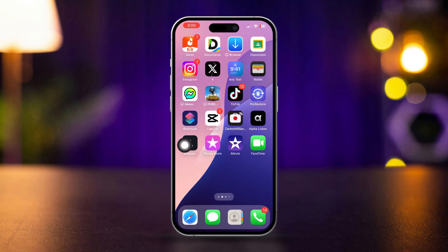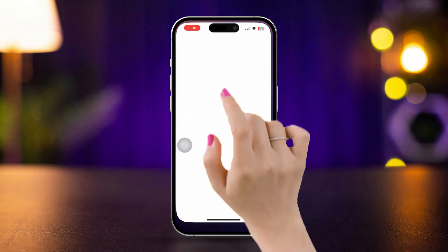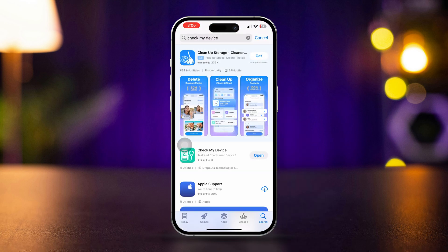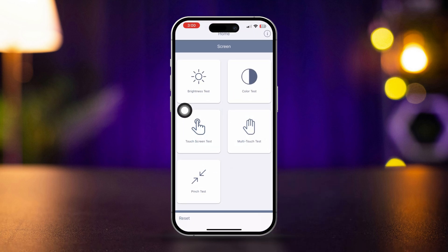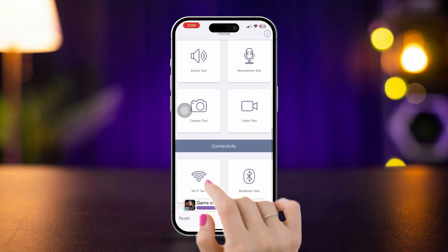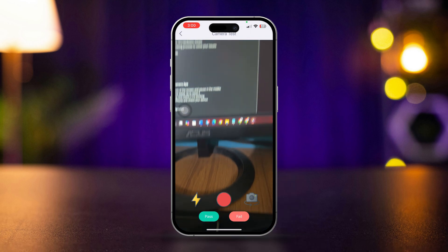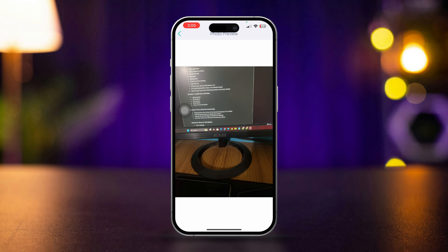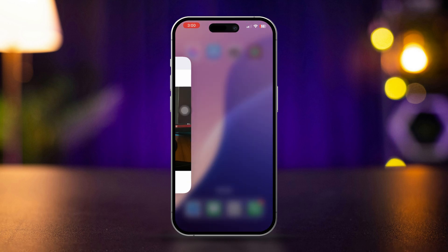Before you do anything, check the hardware issue of your iPhone. Open the App Store, type 'Check My Device,' install the app, tap open, scroll down, find the camera setting, and open it up. Check if your camera still shakes. If it's still shaking, that means it's a hardware issue, but you can still try the following solutions.